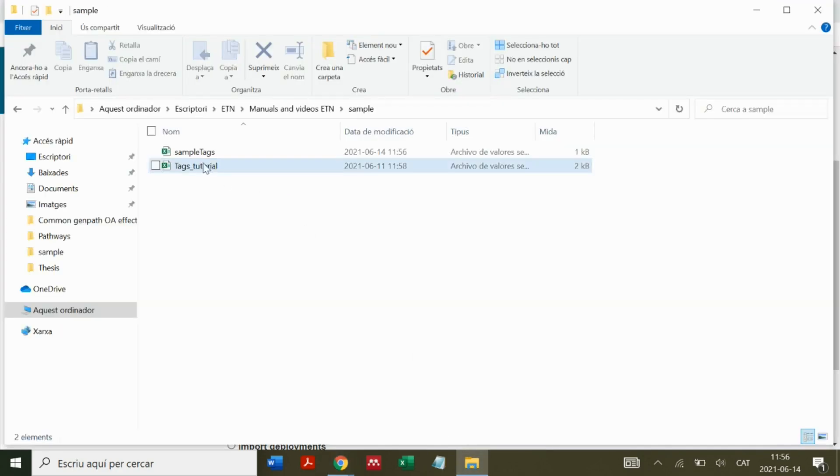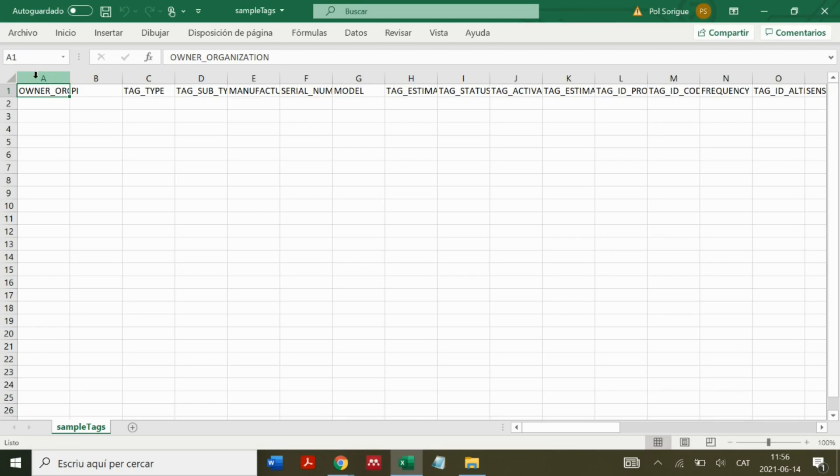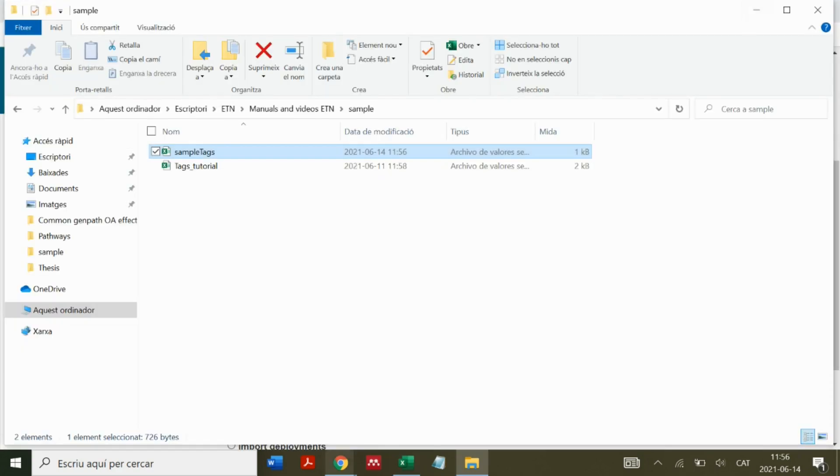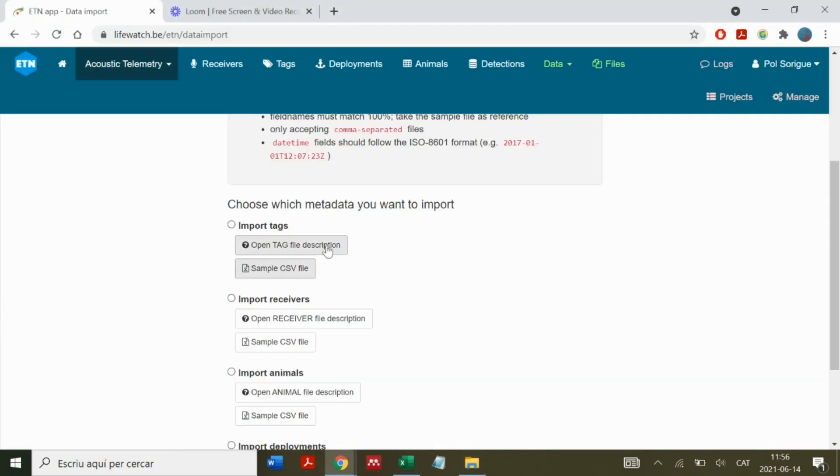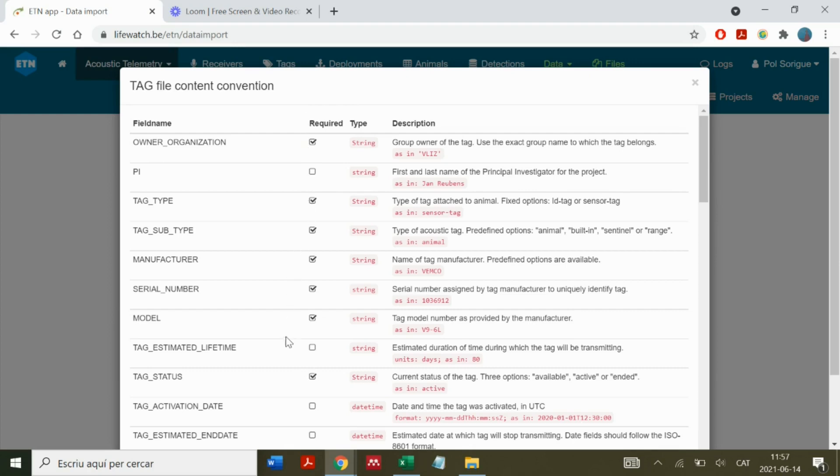We open the sheet and can see the different fields to fill in. Not all of them are mandatory. This can be checked in the tag file description. Here we have a list of all the different fields that we can enter for tag metadata. The ones with the check mark are required to be filled in.